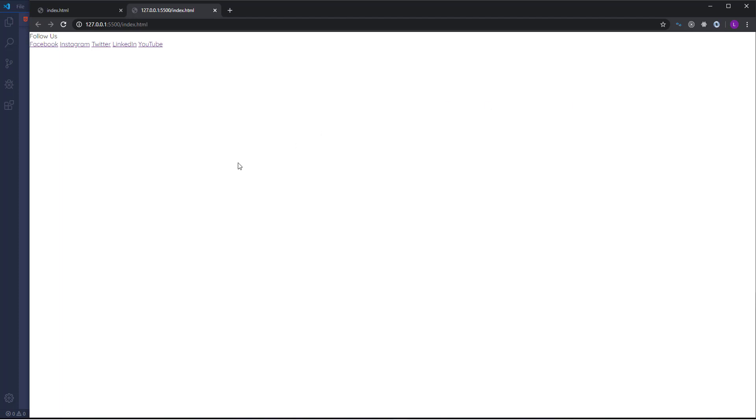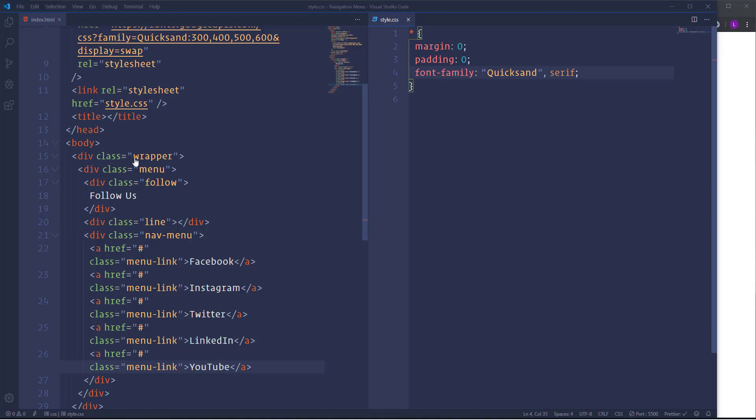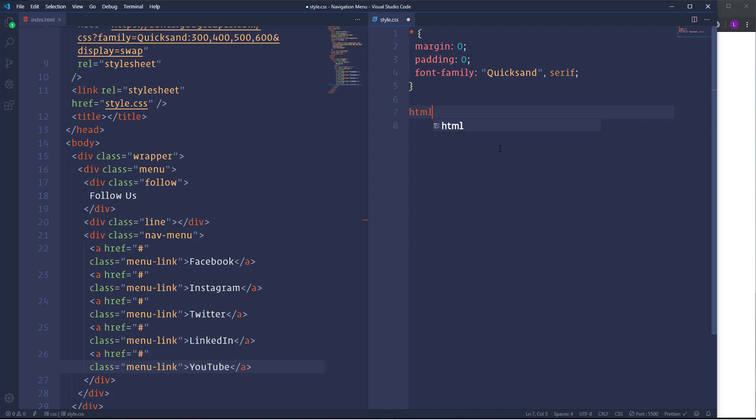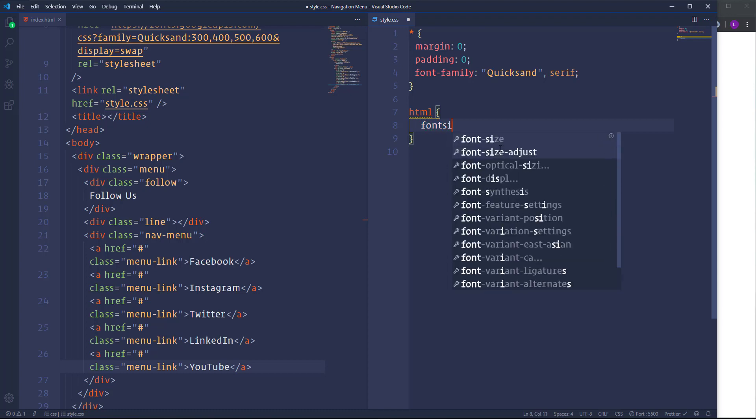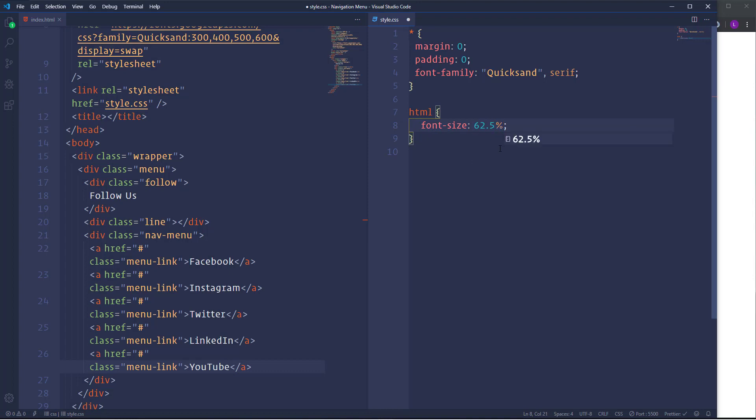So throughout the project I'm going to use RAM as a measurement unit. Right now one RAM equals to 16 pixels because the font size of the HTML is equal to 16 pixels. I want to change and convert one RAM to 10 pixels because I think it's much more convenient to calculate and use. So to convert one RAM to 10 pixels we need to decrease the font size of the HTML and we have to make it 62.5%.